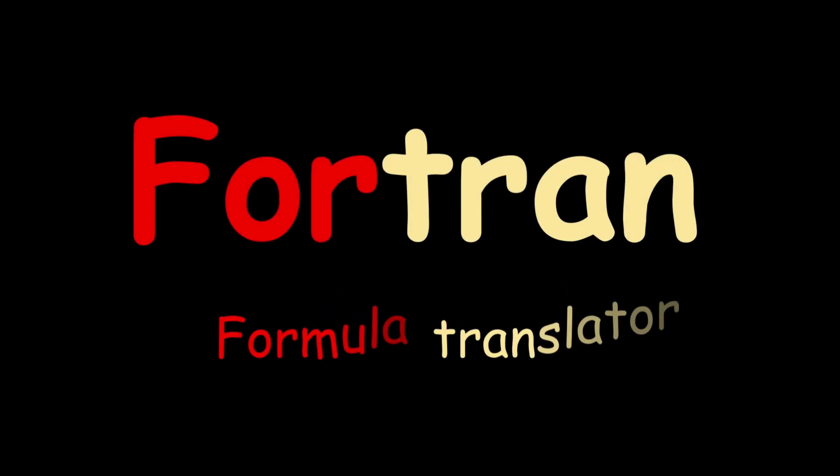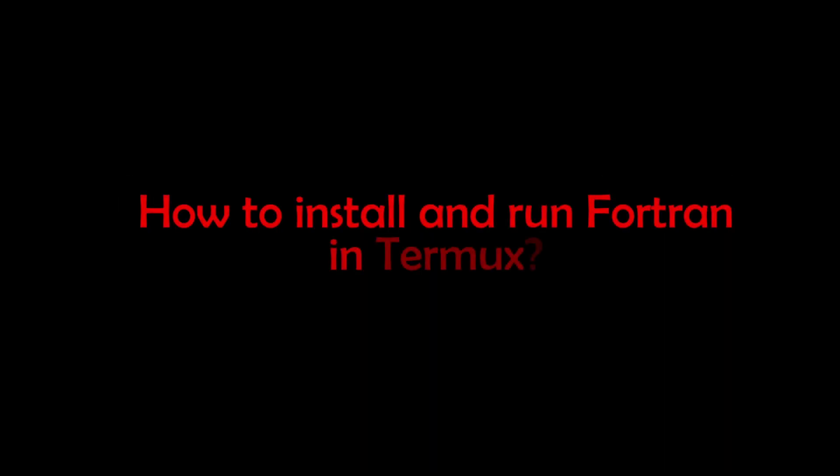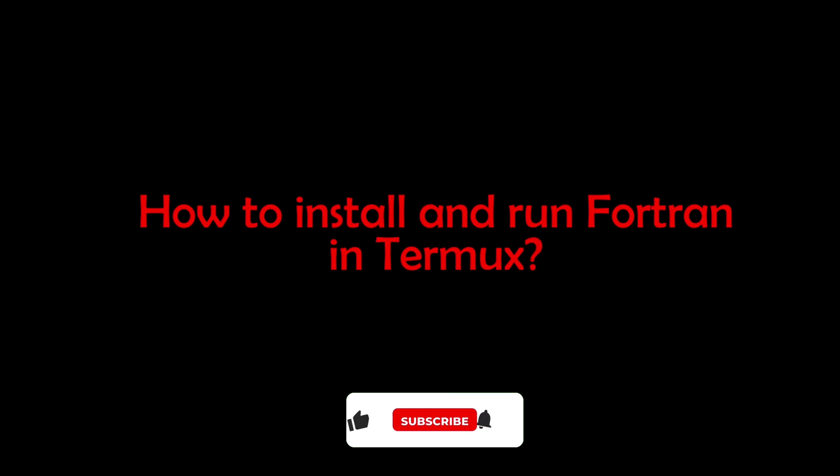Fortran, that is Formula Translator, is a programming language designed in the 1950s by IBM for scientists and engineers. Even today it is used for scientific computing. In this video we will see how to install Fortran language and run Fortran programs in the Termux application.